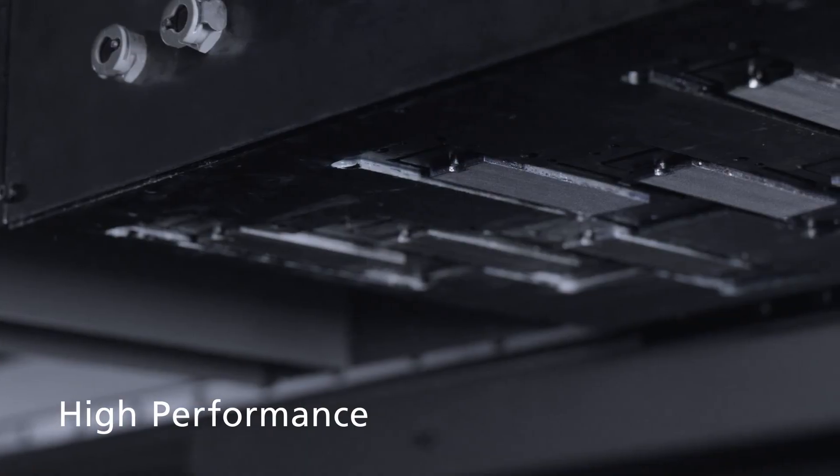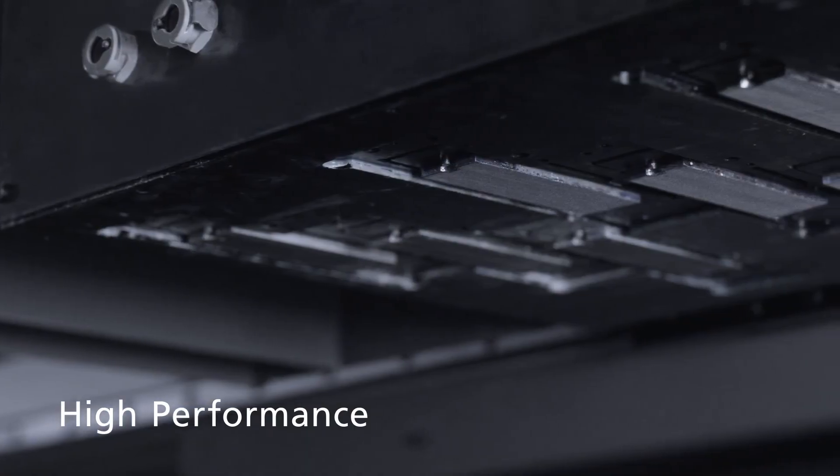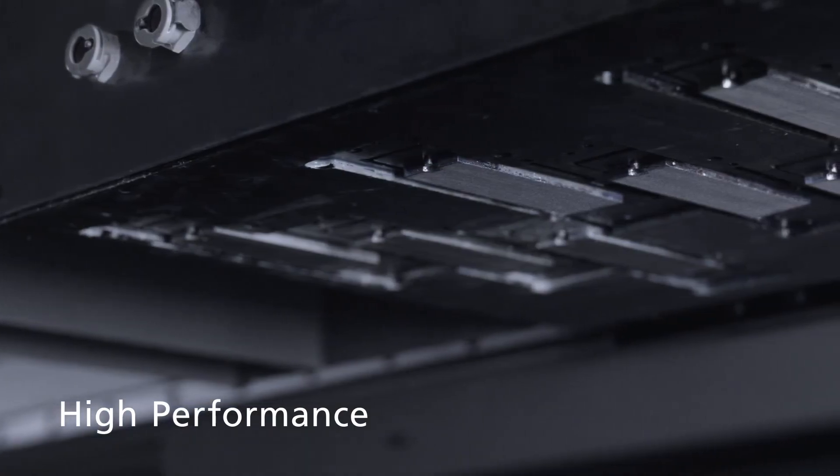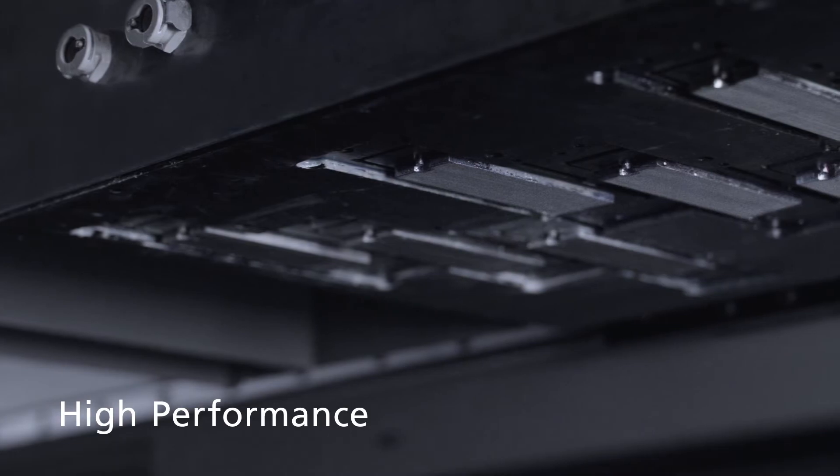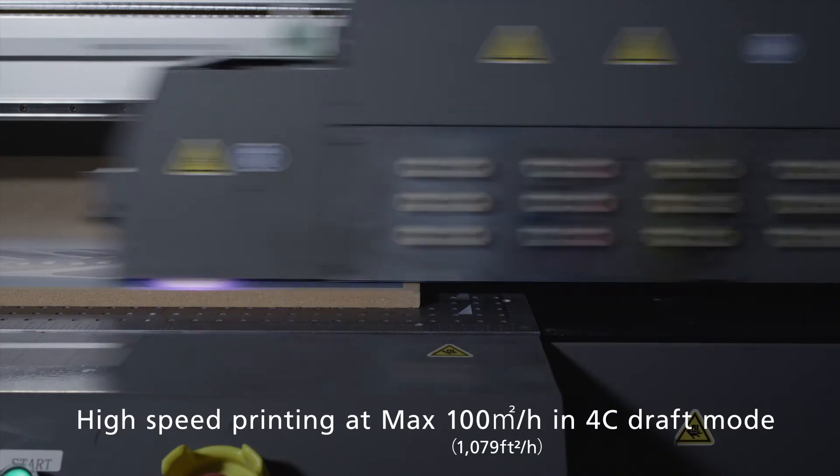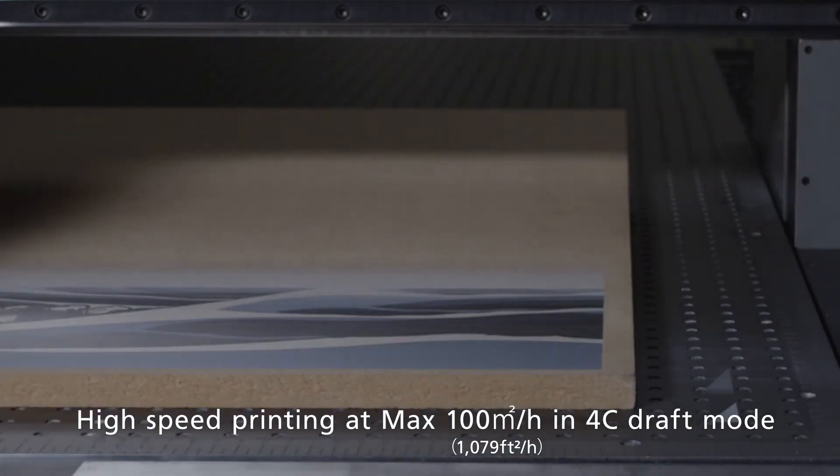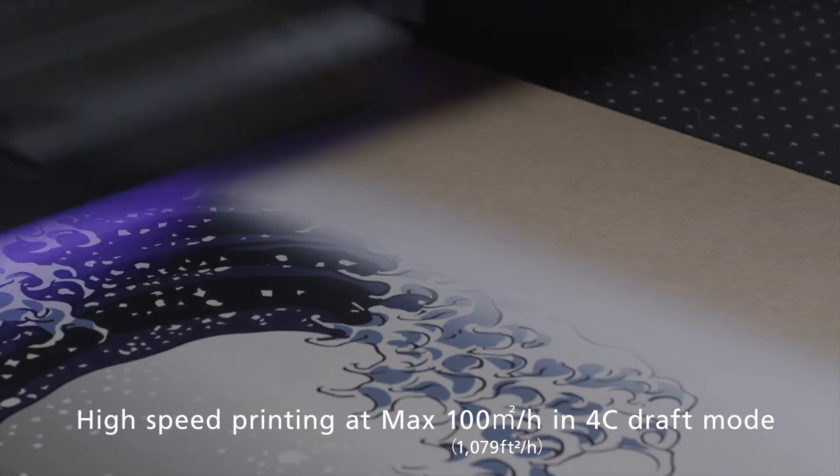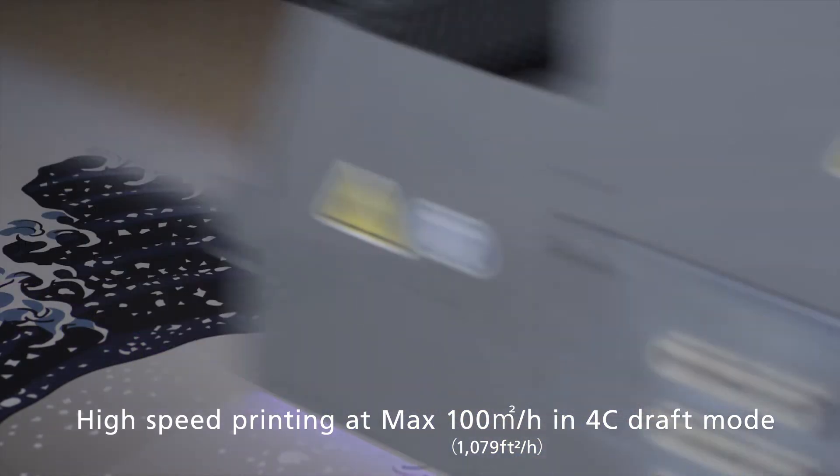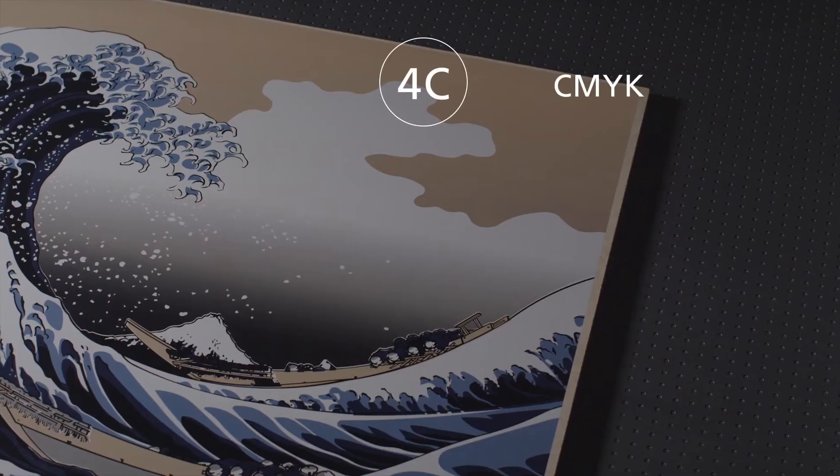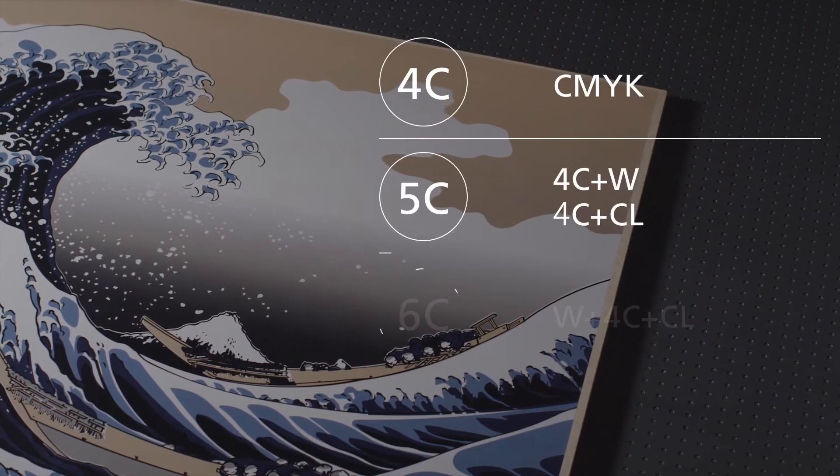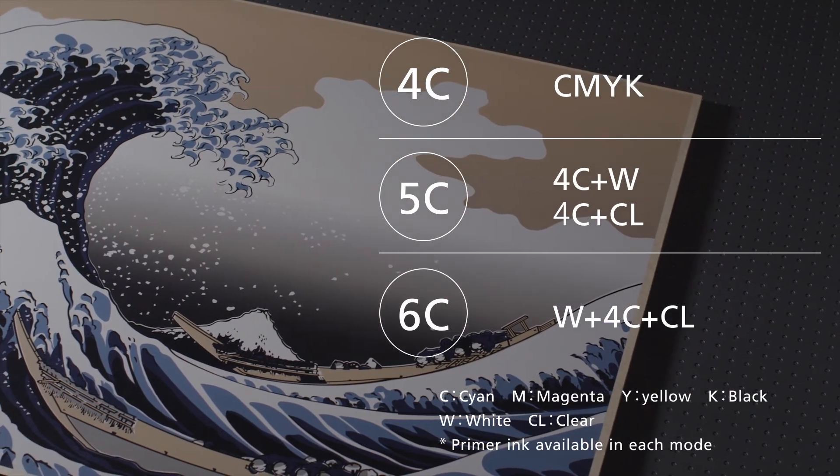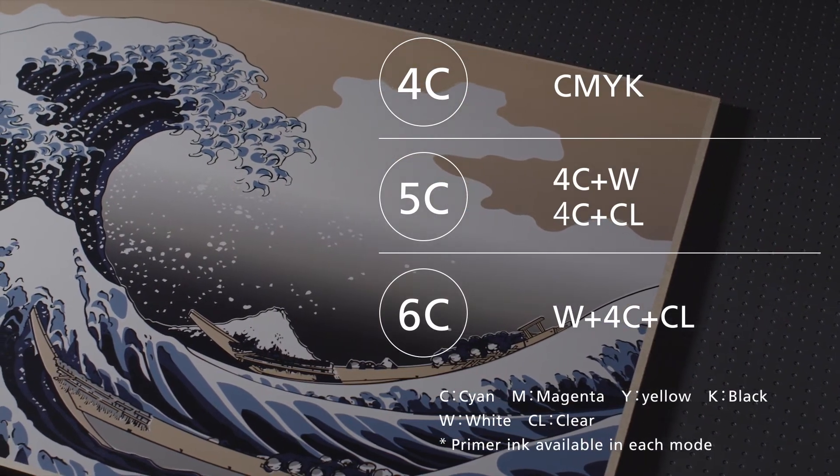The system uses Ricoh's own highly acclaimed Piezo Multi-Drop MH54 series print heads, offering an impressive print speed of up to 100 square meters per hour in 4C draft mode. High speed printing can also be achieved in 5C and 6C mode.